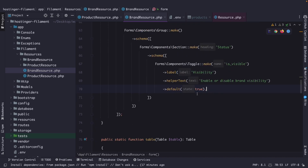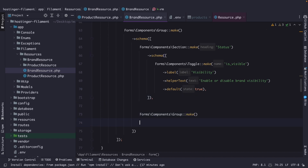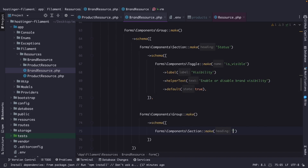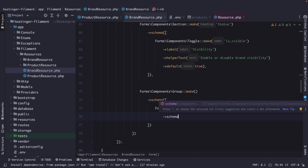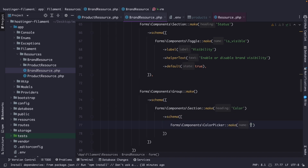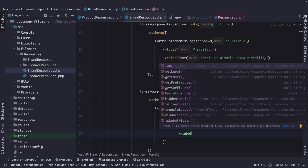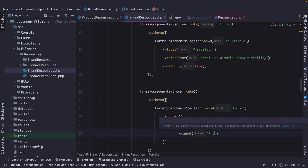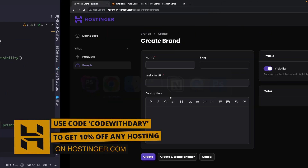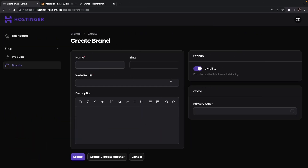We're going to create one more group and section with a schema method array. The section name will be Color. Here we're going to create a color picker with the name primary_hex, then chain the label method to rename it to Primary Color. Let's navigate back to the browser and refresh — this looks pretty cool.